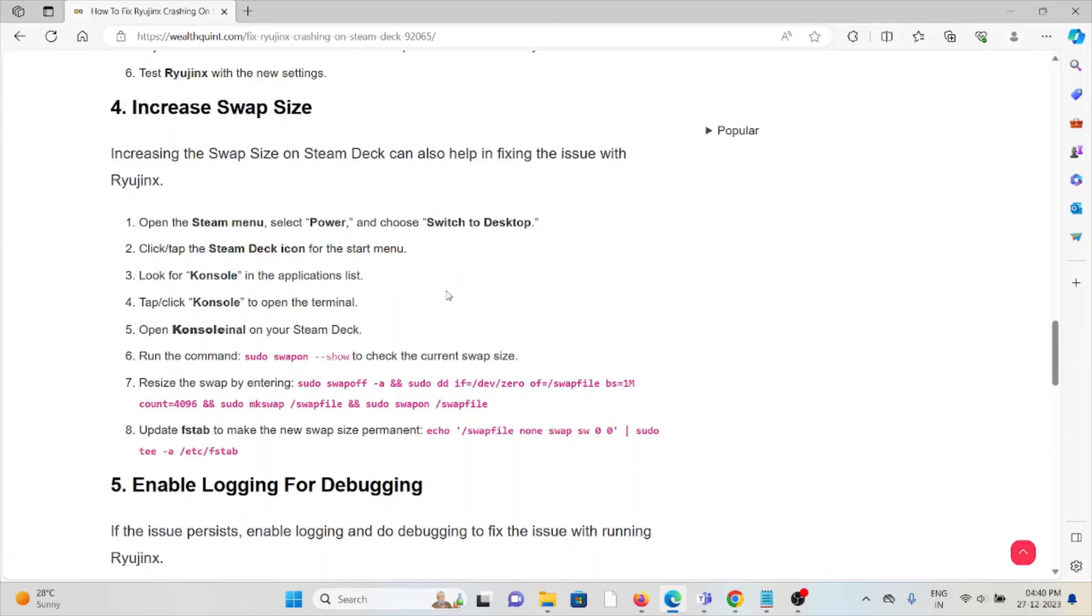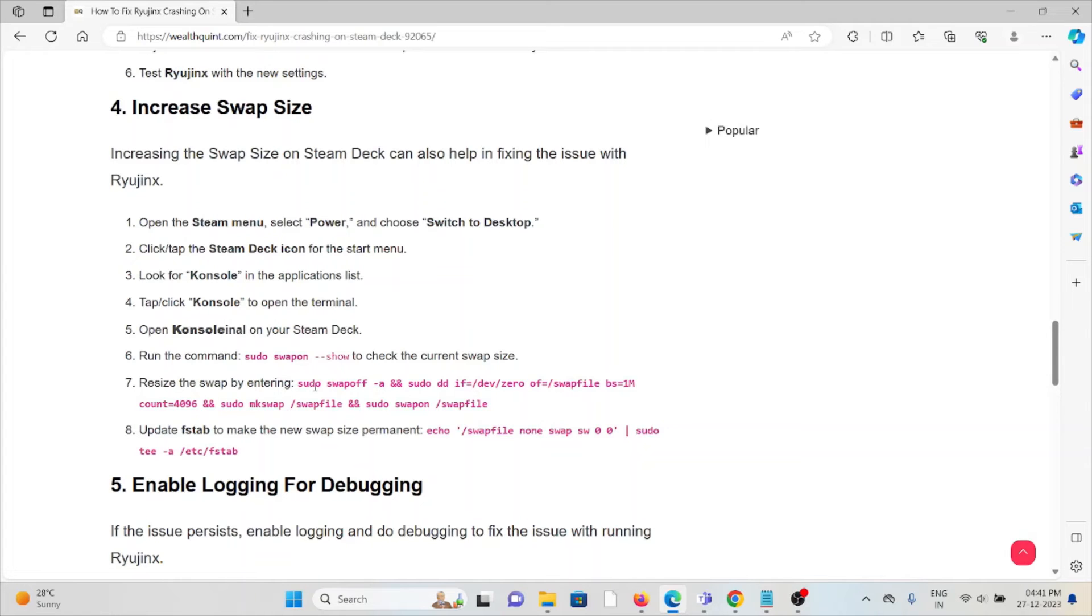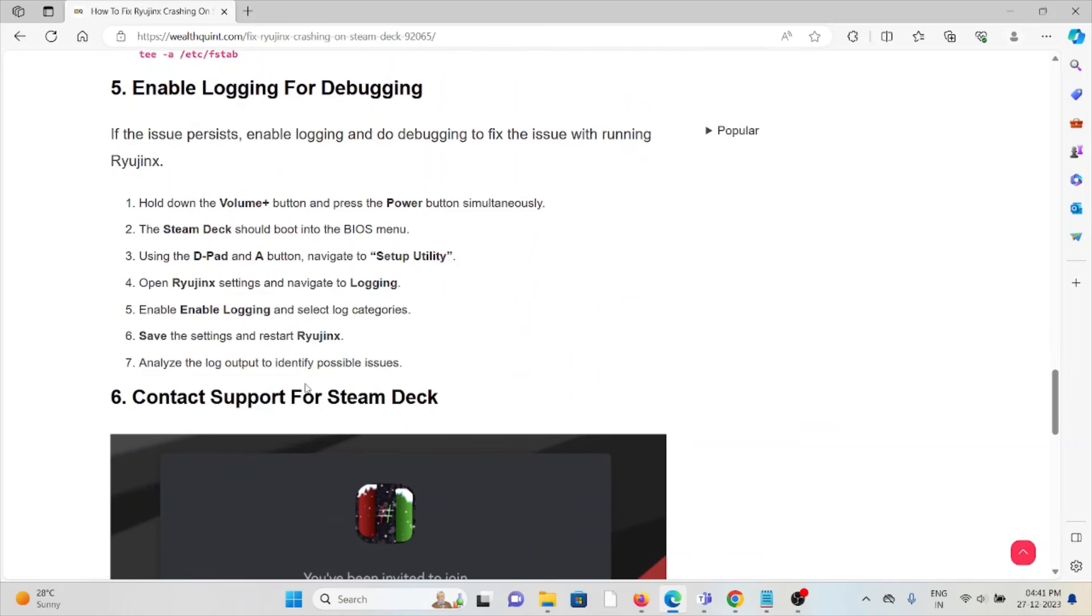Look for the console in the application list. Click on console, open the console on your Steam Deck. Run the command, raise the swap by entering this particular command, update fstab to make sure the new swap size is permanent.